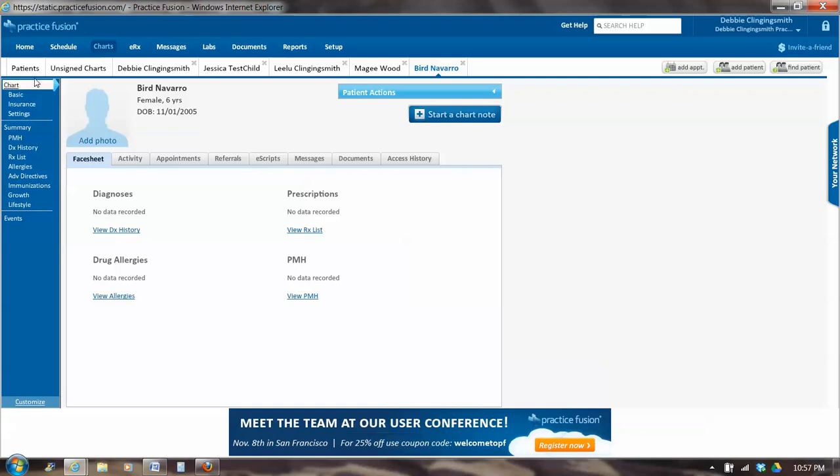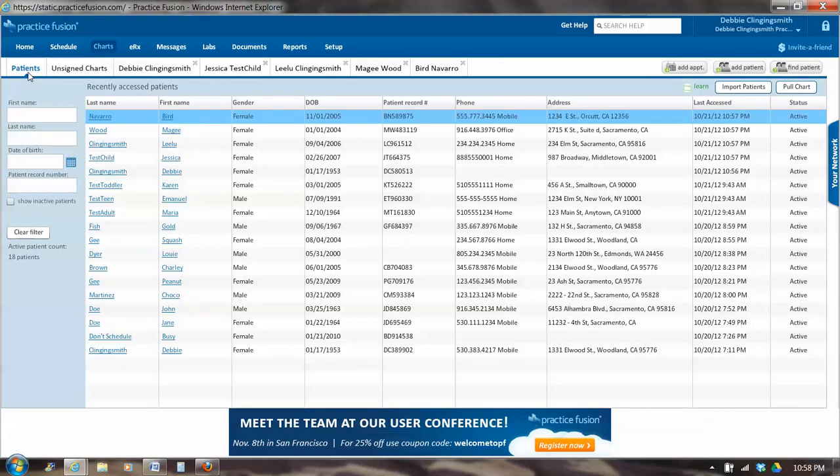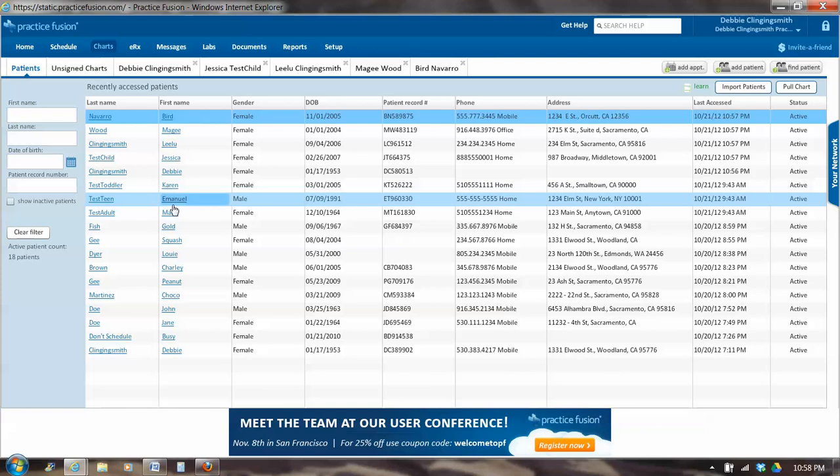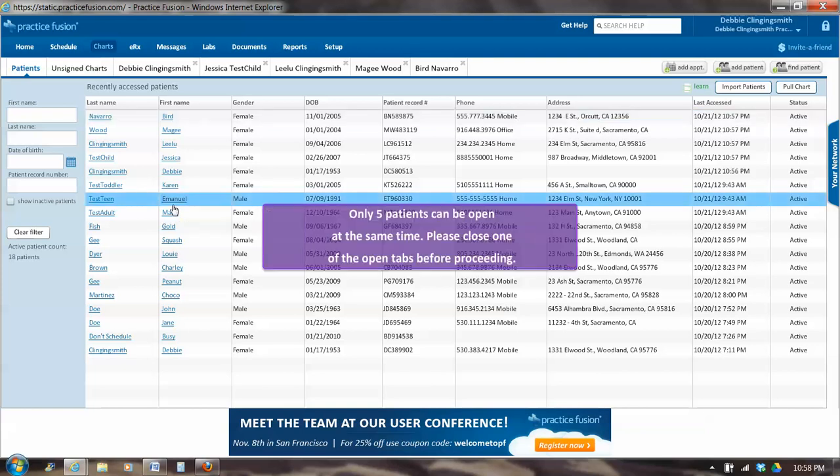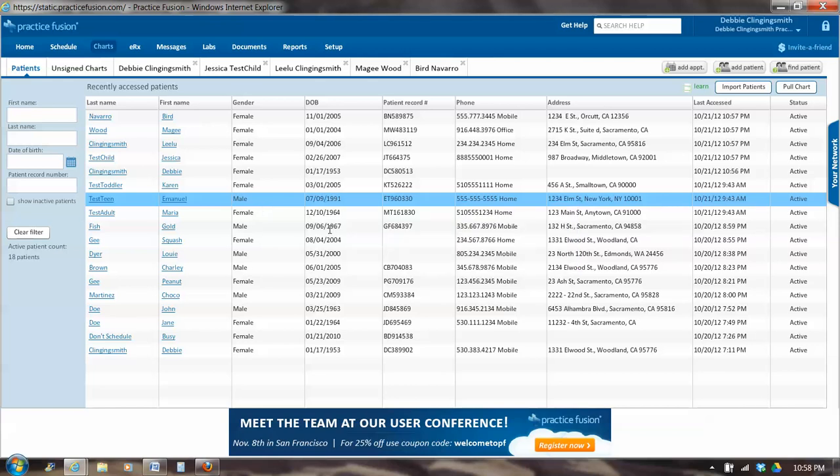Now I've hit five. And we go back to Patients. And watch what happens when I try to open up a sixth person. A message pops up and it says, Only five patients can be opened at the same time. Please close one of the open tabs before proceeding.